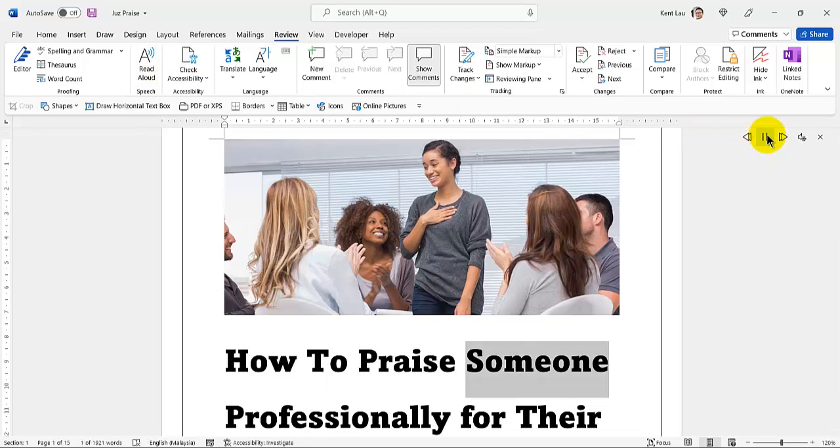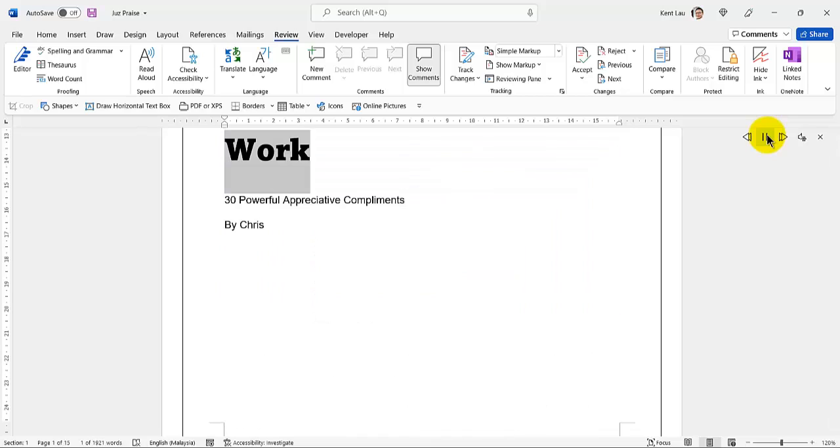How to Praise Someone Professionally for Their Work: 30 Powerful Appreciative Compliments by Chris.